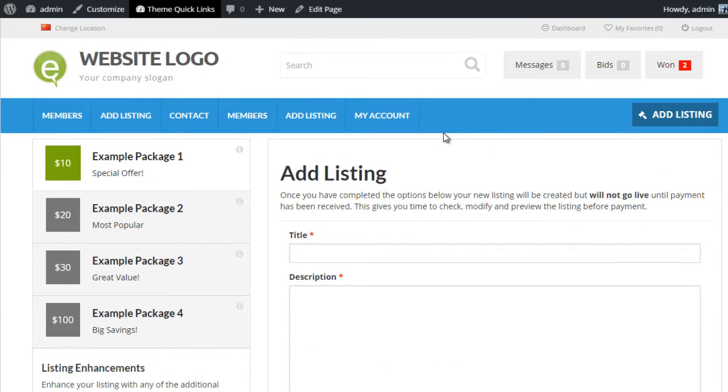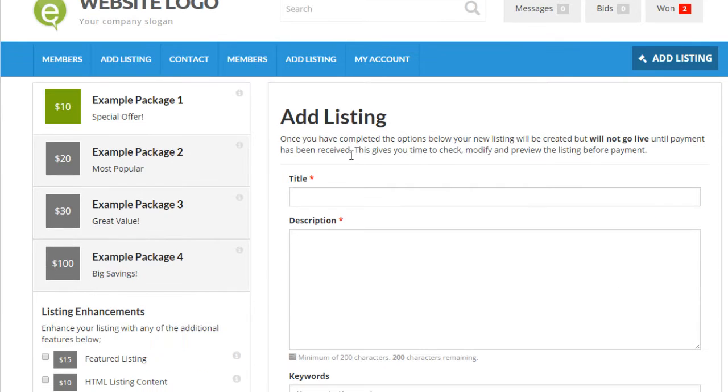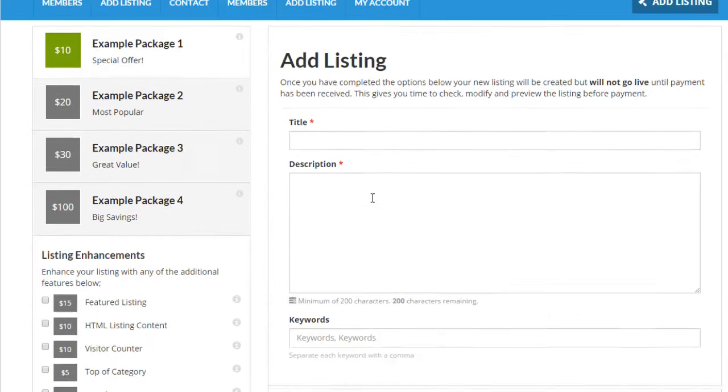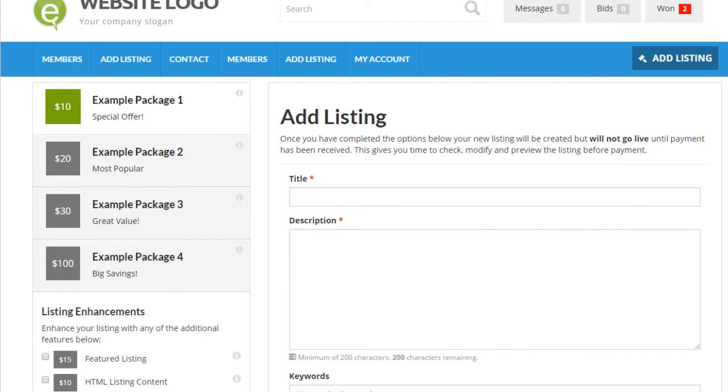If we go to our website at the moment, you'll notice the listing packages are on the left-hand side and we have the submission form on the right-hand side.